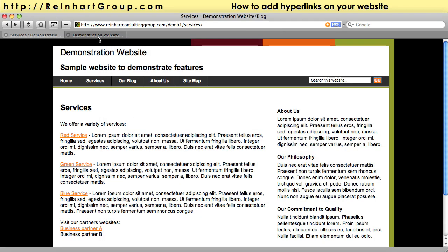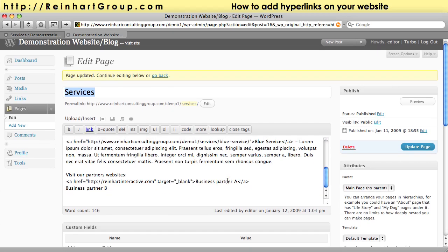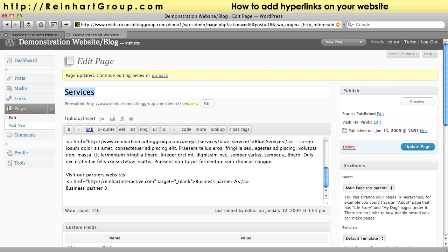So that's just a nice little tip. When you're linking to existing pages within your site you don't need to have target equals blank. When you want to link to a page outside of your website and open it in a separate browser window, simply insert this little bit of text.